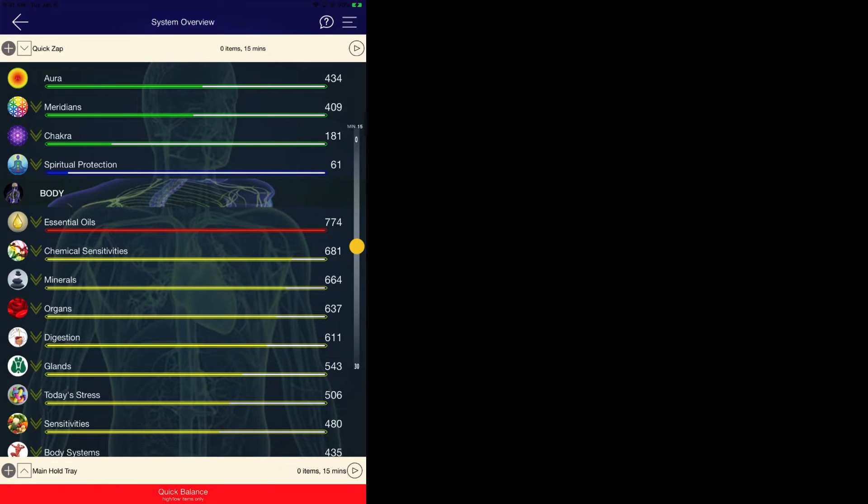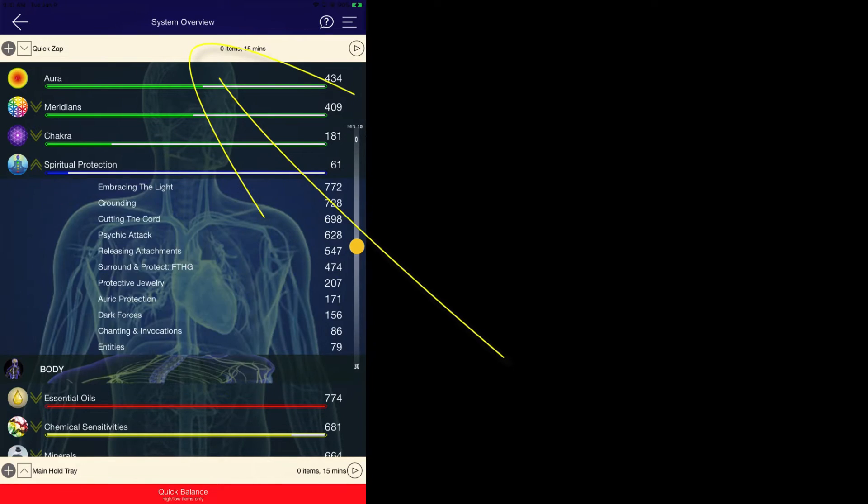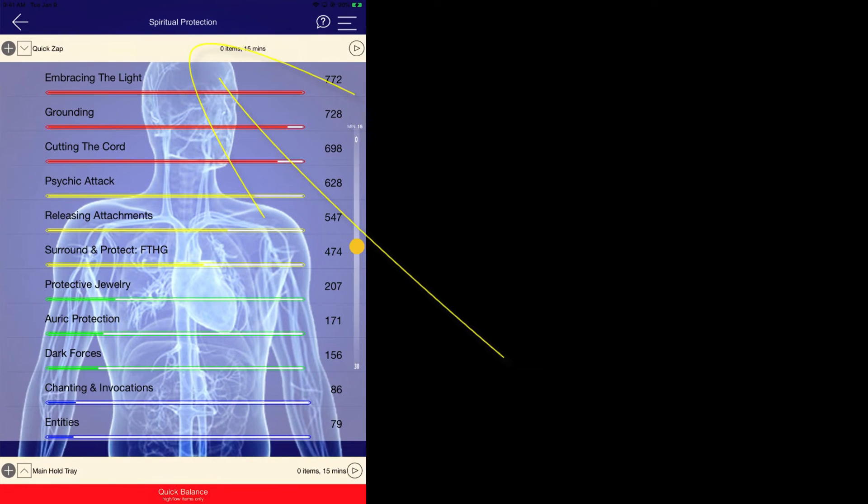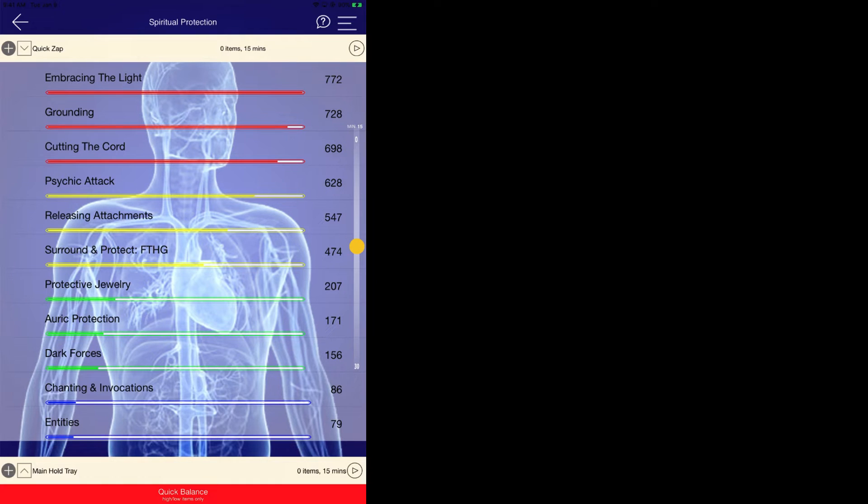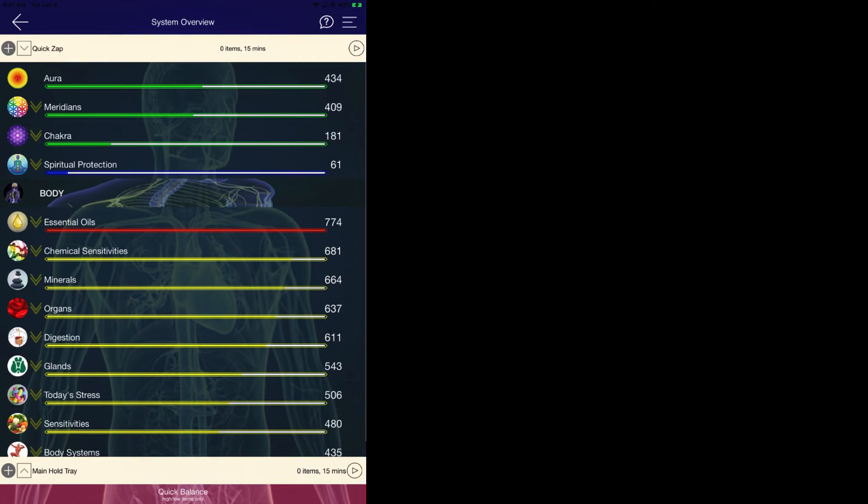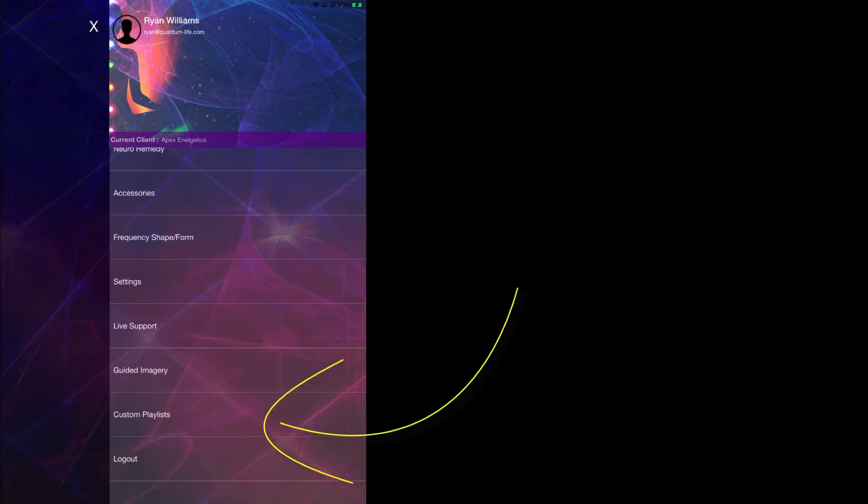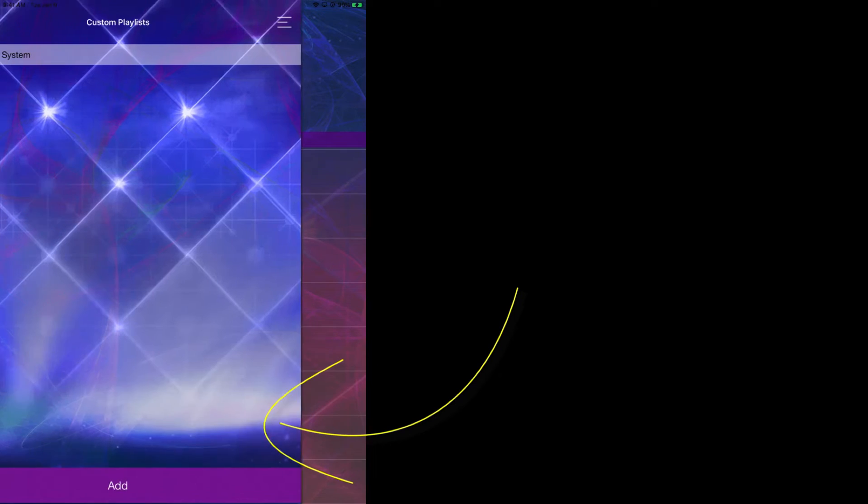The first thing is to ensure that you are either located on the system overview page or any one of the sub pages. If you are within the library page, this process will not work. So as long as we are inside the system overview page, as an example, we can go to the navigation, scroll down, look for our custom playlist and here we can begin and we can add a new custom playlist.